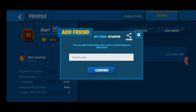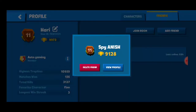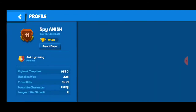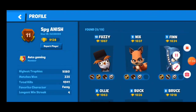Your code is shown at the top. If you want to add your friend, just ask them for their code and type it in. You can also delete a friend or view their profile. If you liked this video, please like and subscribe — Haris Gaming.